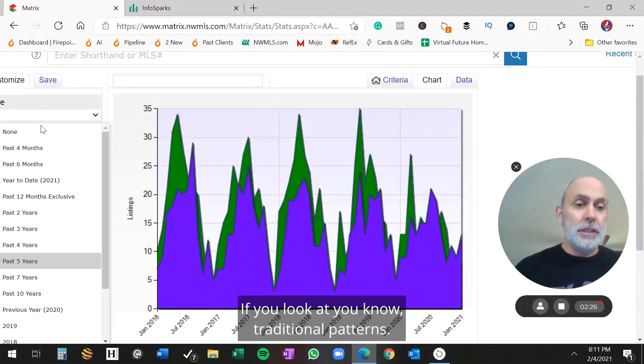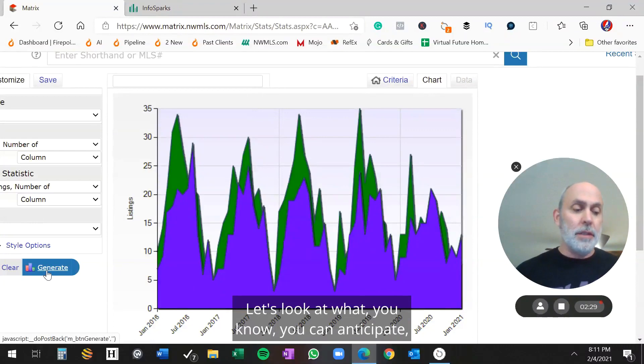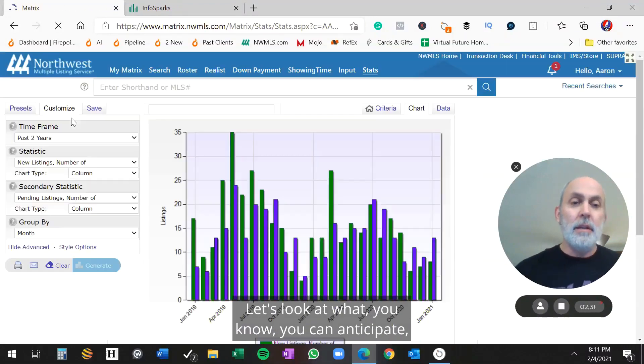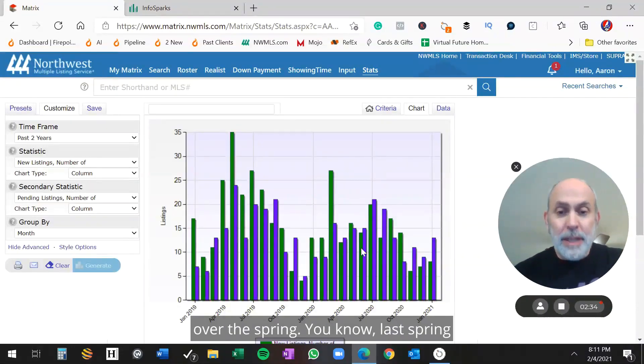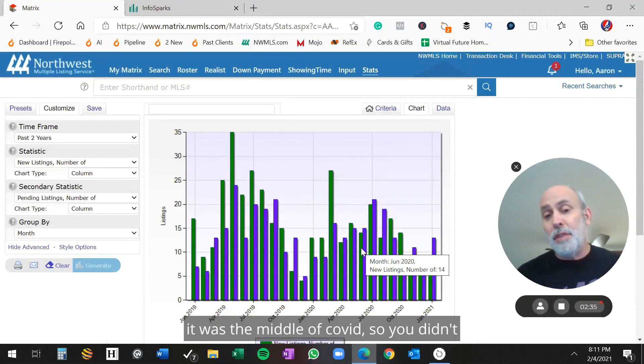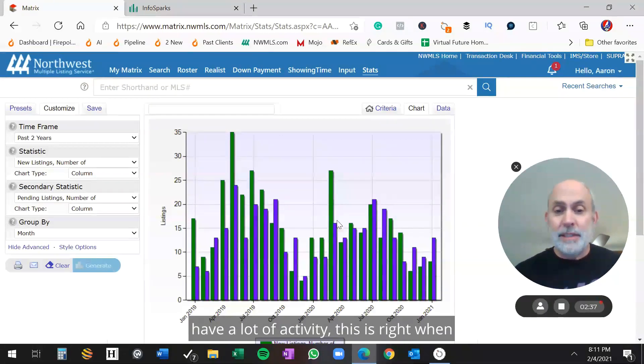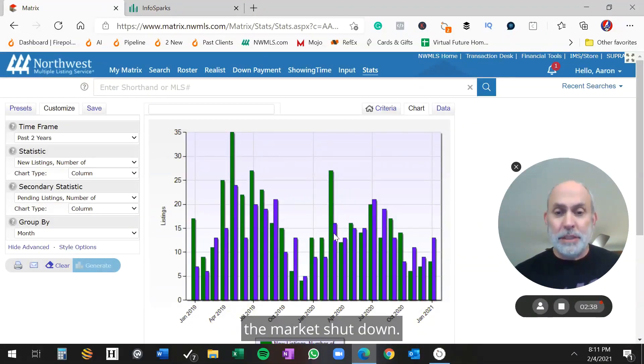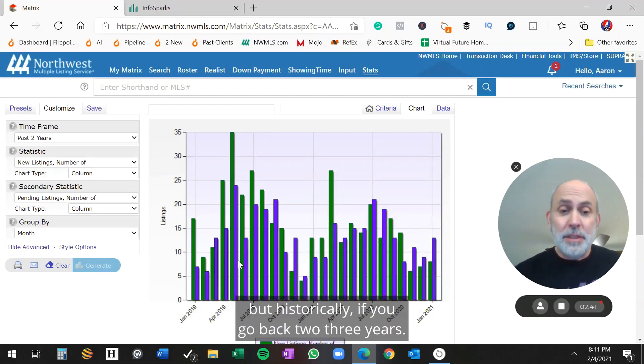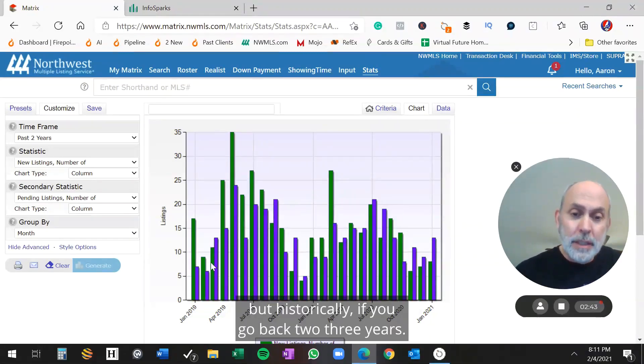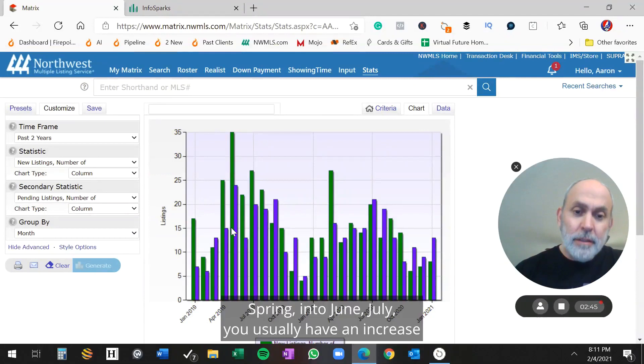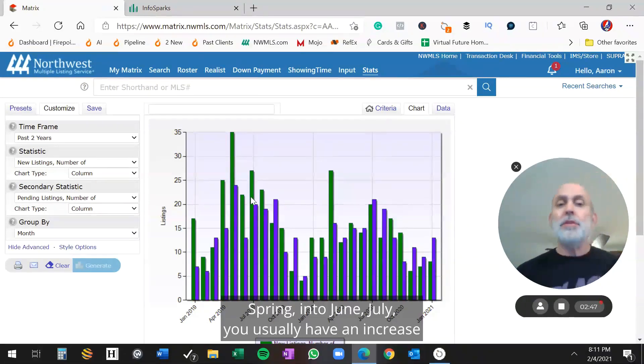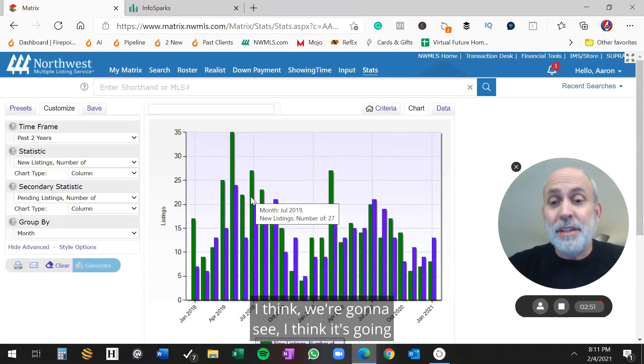If you look at traditional patterns, let's look at what you can anticipate over the spring. Last spring, it was in the middle of COVID, so you didn't have a lot of activity. This is right where the market shut down. But historically, if you go back two, three years, spring into June, July, you usually have an increase in inventory. Are we going to see that this year?